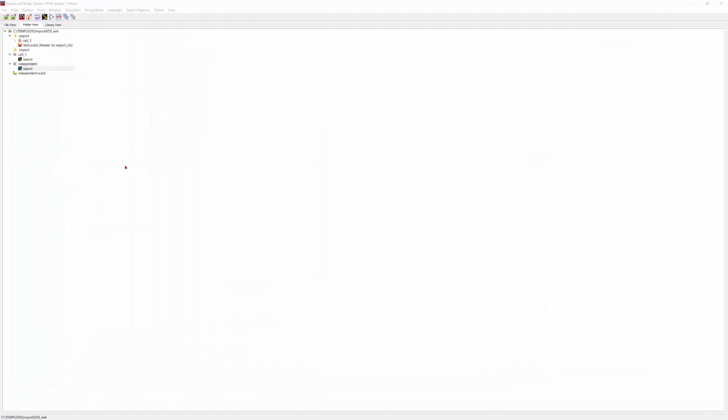So this is the original substrate. And for the second method, it actually has no substrate at all because it refers to the first one. We've discussed the two methods for importing GDS files and the layer map files to set up the stack-up.